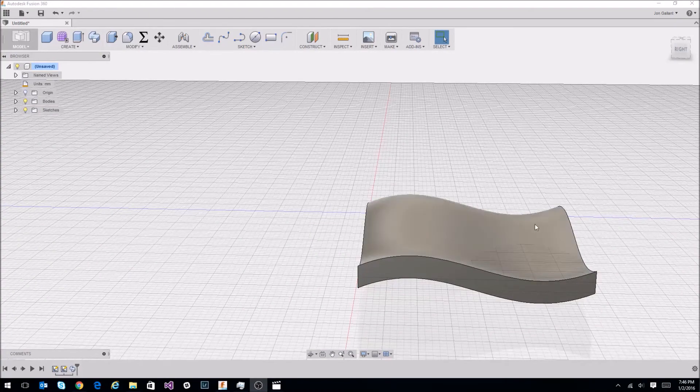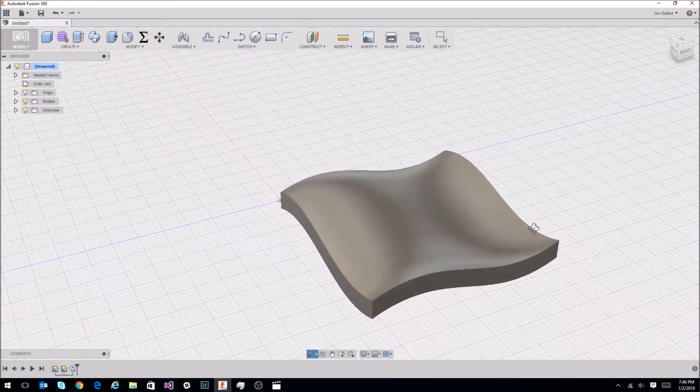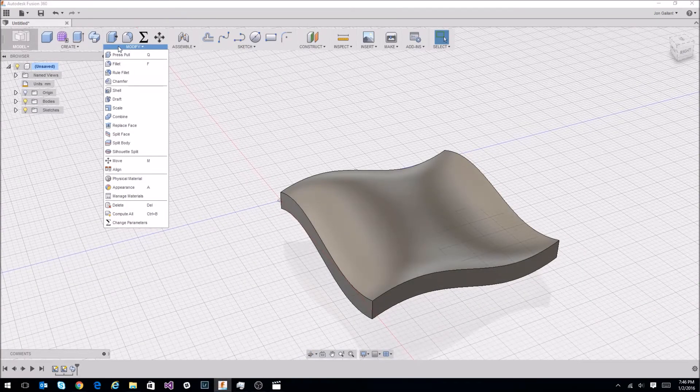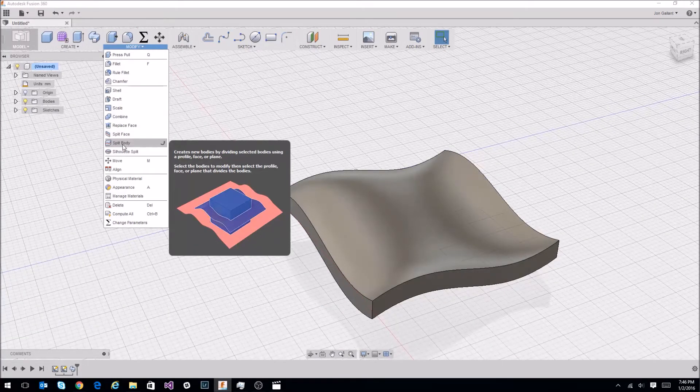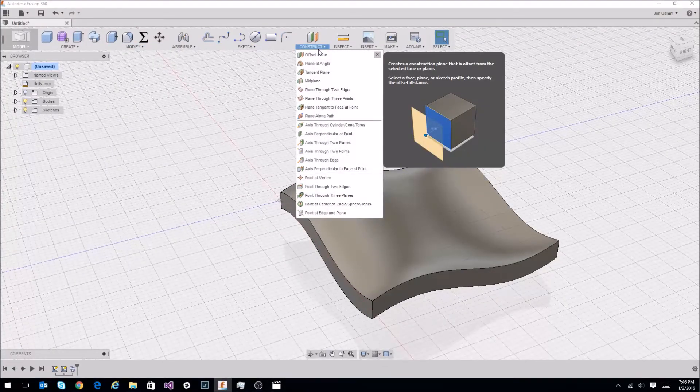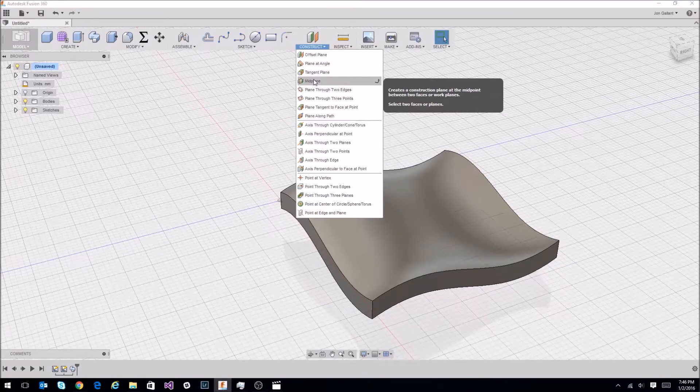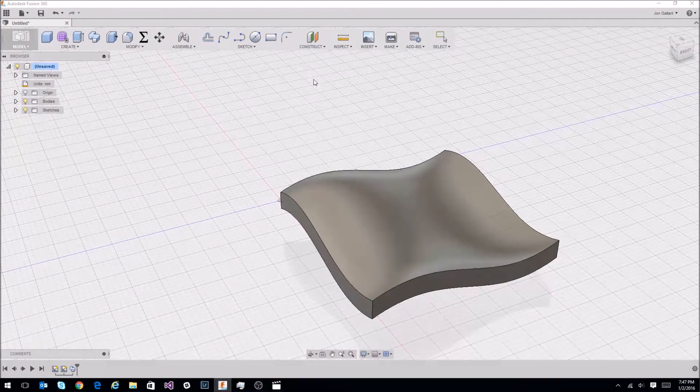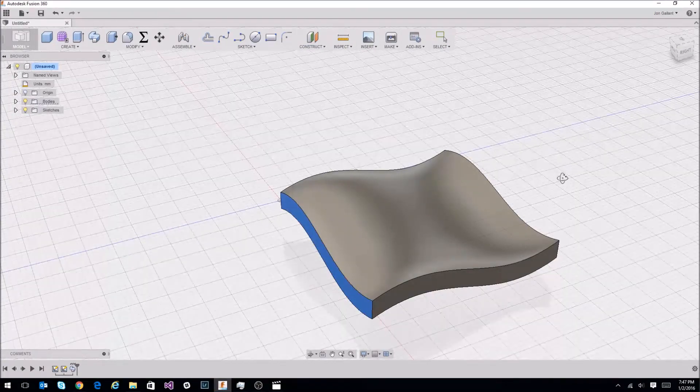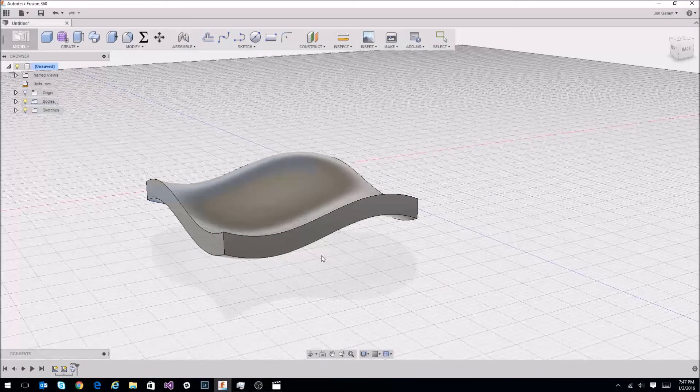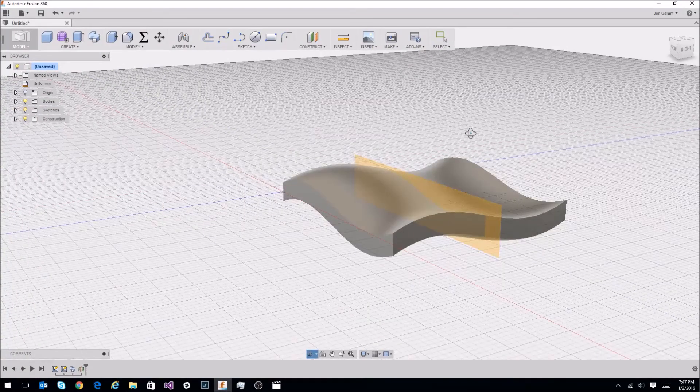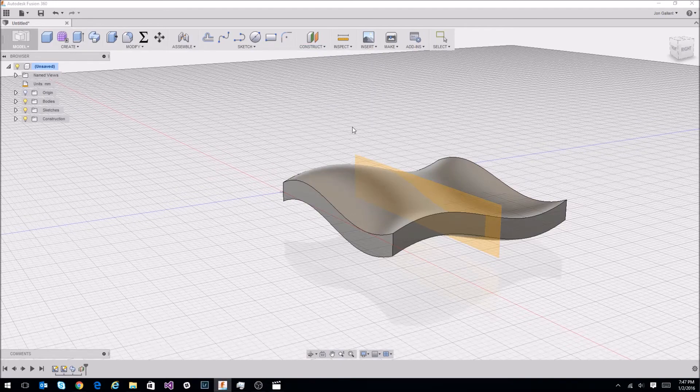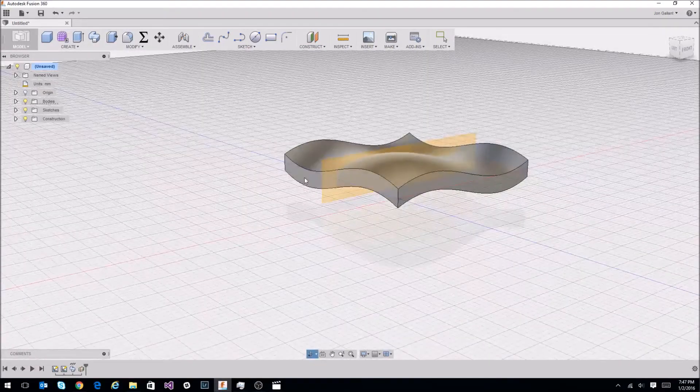So the next thing we want to do is cut this thing into four pieces using the modify split body command. What that does is takes a body and splits it by a plane. We can create those planes in the construct menu item. You have a mid plane. What that does is creates a plane at the midpoint between two faces of an object. So click on mid plane, select this side, then rotate (I'm just doing shift and middle mouse button) and select out of the side. So it created a plane there. I want to create a plane that is perpendicular to that. So I'll do another mid plane. Select this side, rotate it around and select that side.